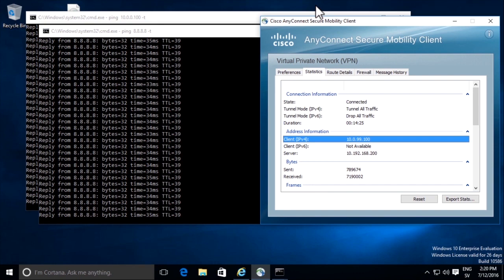Now we have internet access for our VPN client through the tunnel, since we have a full tunnel.